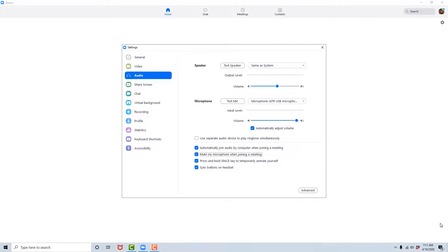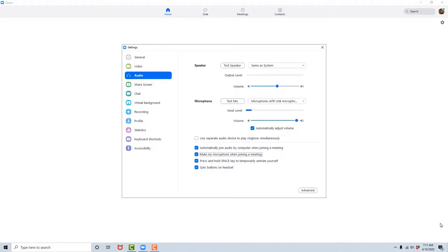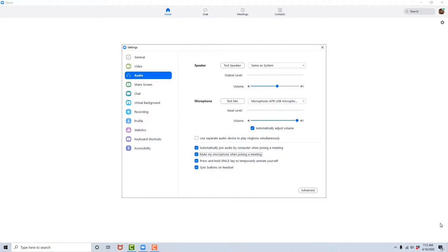Use separate audio device to play ringtone simultaneously, checkbox not checked. Automatically join audio by computer when joining a meeting, checkbox checked. Mute my microphone when joining a meeting, checkbox checked. Now you want to automatically join your audio to a meeting if you plan on talking at all in the meeting. You also, I suggest, want to check the box to put your microphone on mute as you join a meeting, similar to the video option we just showed you. What that does is protects you from coming into a meeting and interrupting it with the background noise or whatever is going on in your environment. And again, I will show you how to toggle this feature on and off while in a meeting in a later lesson.